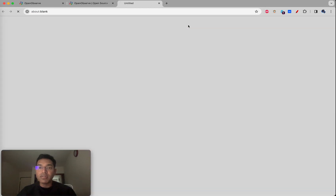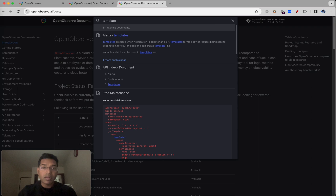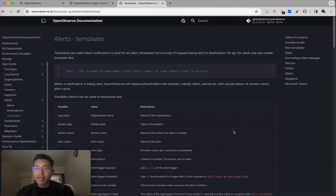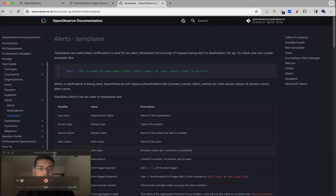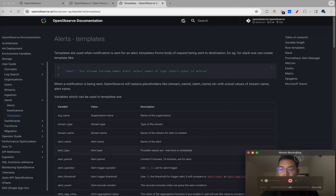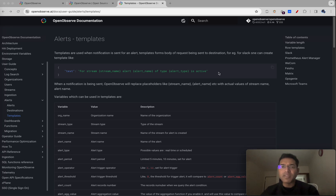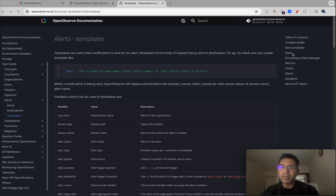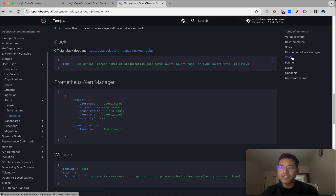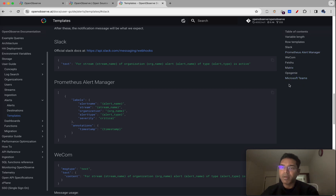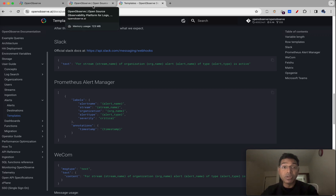If you go to the documentation, you'll see that OpenObserv supports a lot of destinations. You can send to pretty much any destination. Here are some samples: Slack, Alert Manager, WeCom, Feishu, Matrix, Opsgenie, Microsoft Teams — these are the ones people ask for, so we've provided examples. But you can also build other destinations yourself, and I'll show you how to do that.